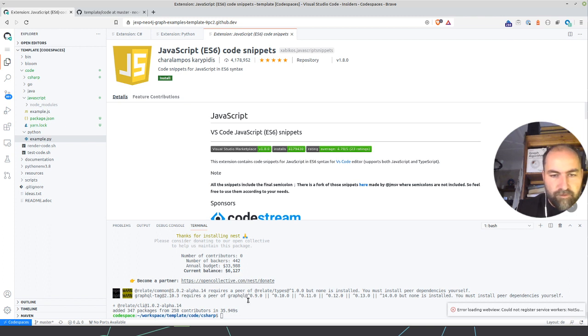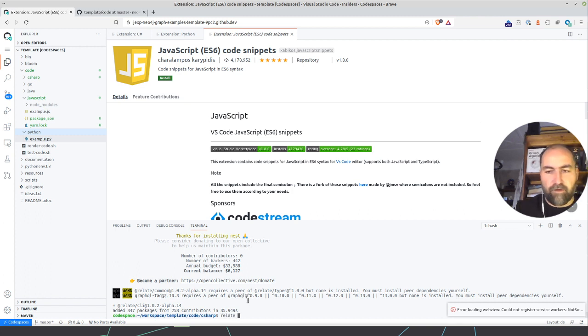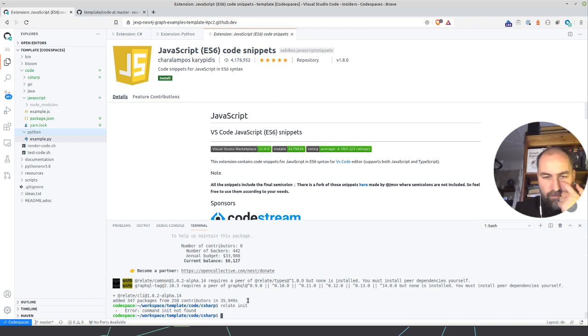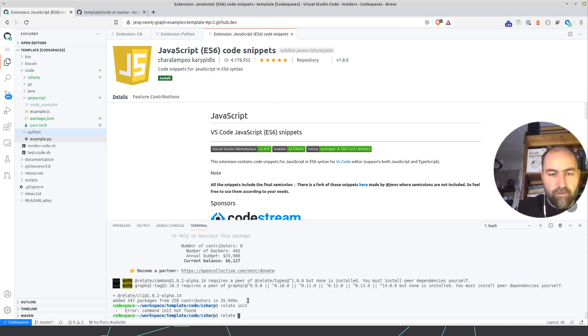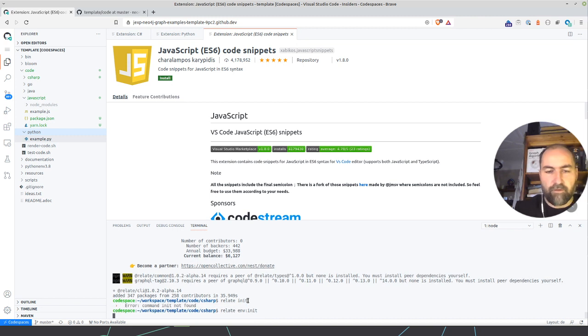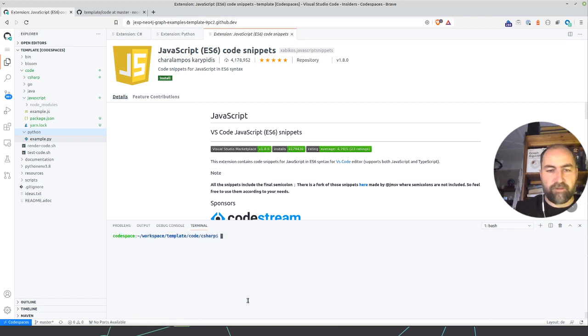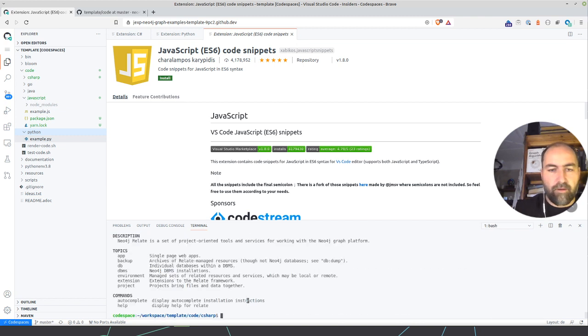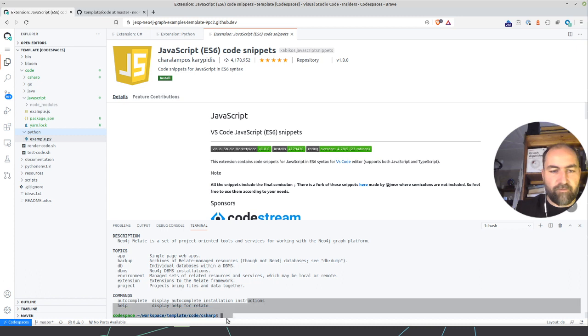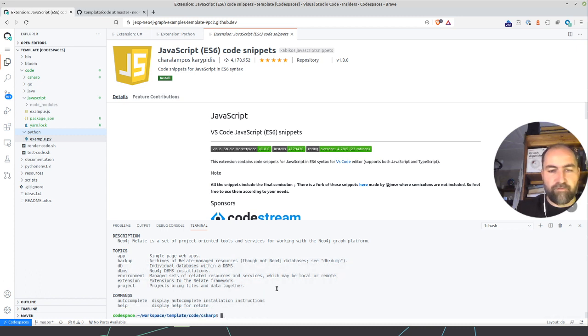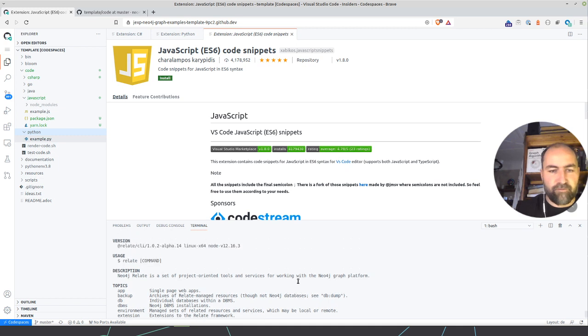What did we just do? Relate. Relate init. We need to have an invite. But in general, this is something that I want to try out next to install Neo4j instances in this container, just for fun.